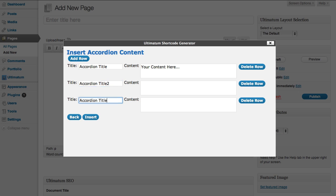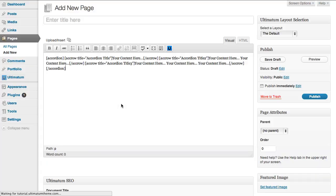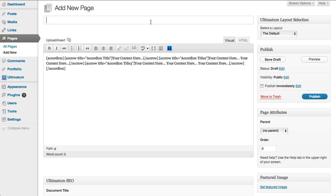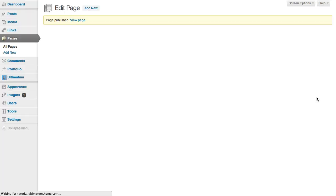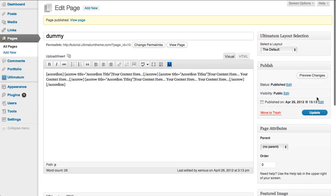I'm just giving it a name 'dummy' - you can give any name you want. The layout etc is not important for this kind of page because this is a hidden page. We are not going to link it to any menu.